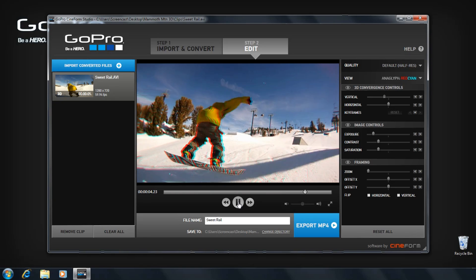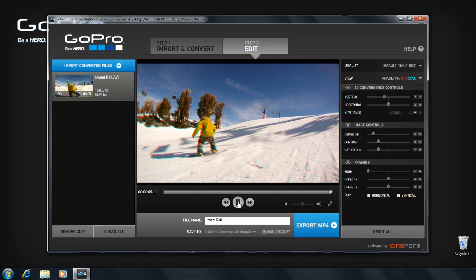The program automatically aligns left and right video files within your GoPro Cineform 3D clip. For more specific adjustments, use the controls on the right hand side. This is covered in the advanced adjustments and convergence tutorials.